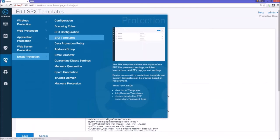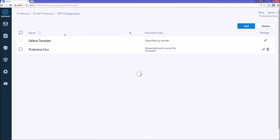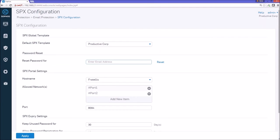The other piece is the SPX configuration, and then the configuration is where we're going to define the password and the SPX portal settings.